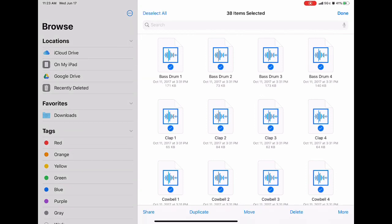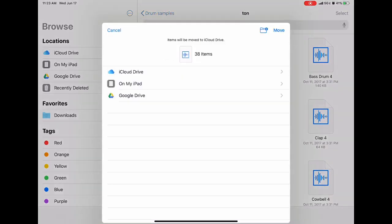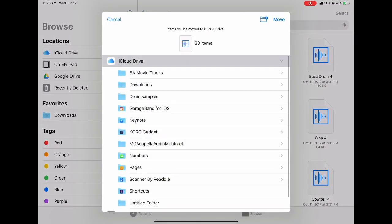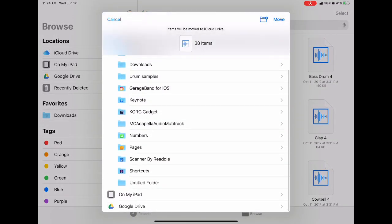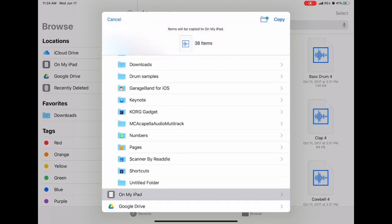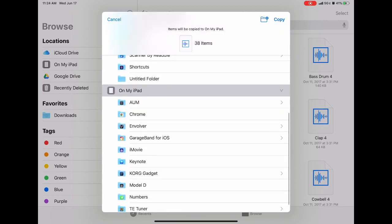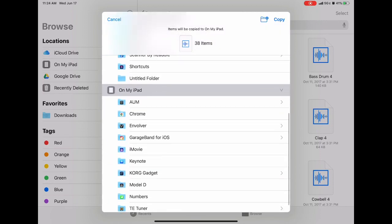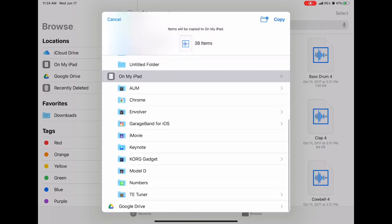And then I'm going to select Move. It gives me the option to drop down to On My iPad, and then I click on the Gadget folder.